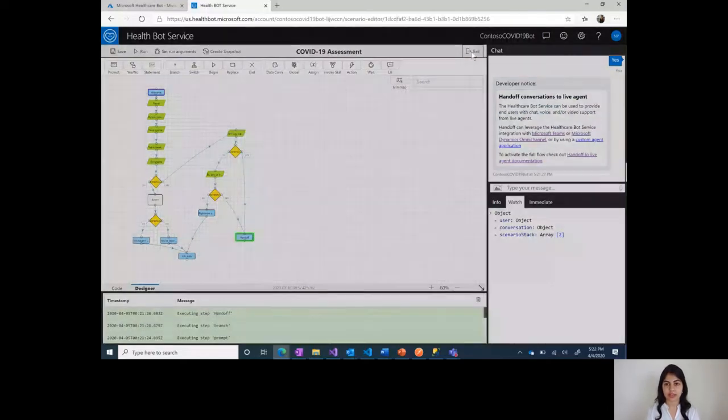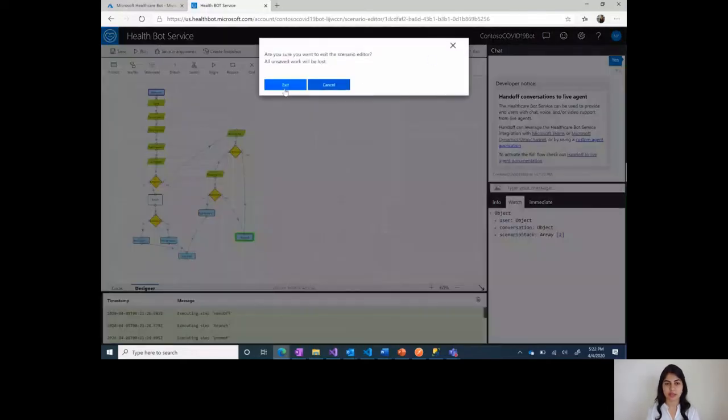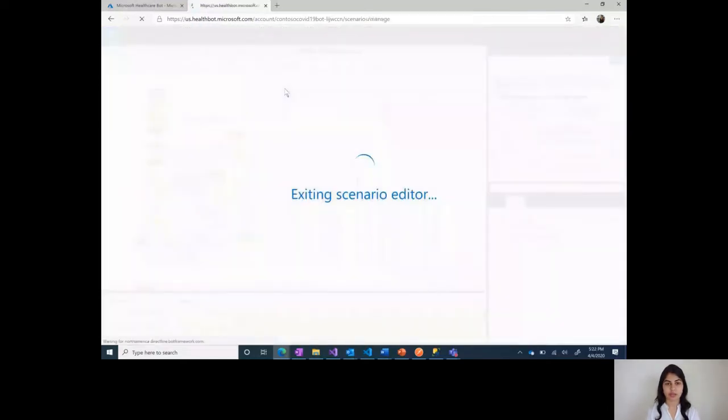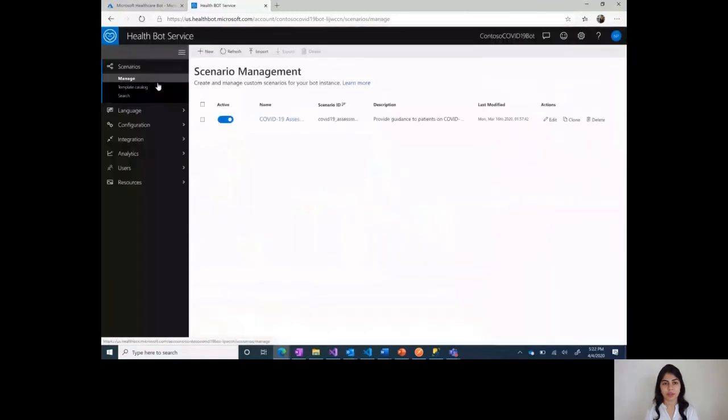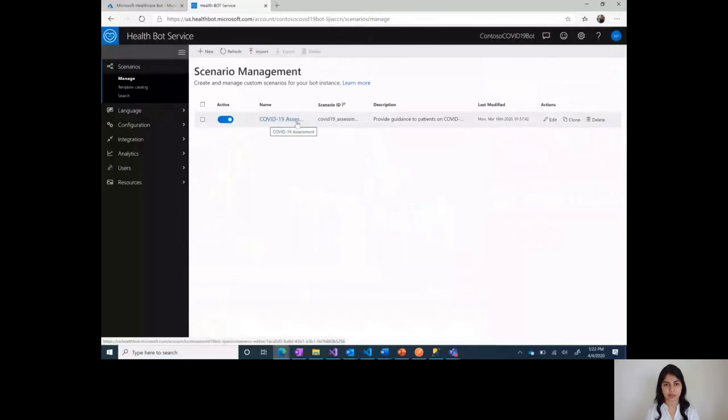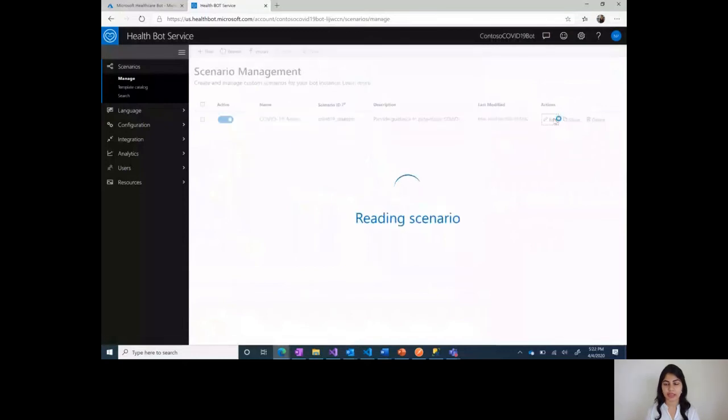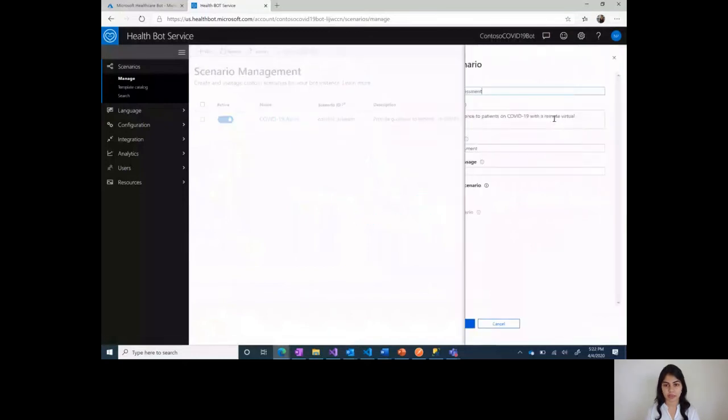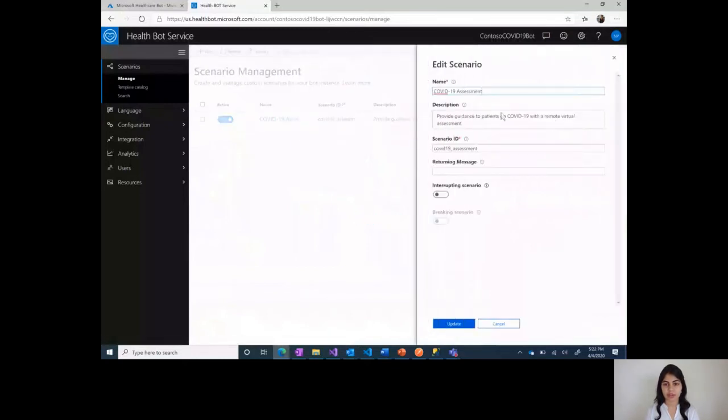Once you exit, you can see here in the scenarios manage tab, there is this template COVID-19 assessment, which is now a scenario and you can go back and edit it any number of times.